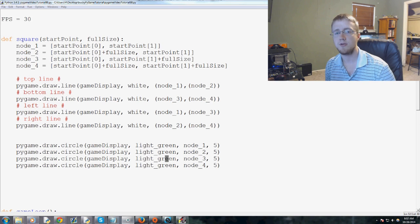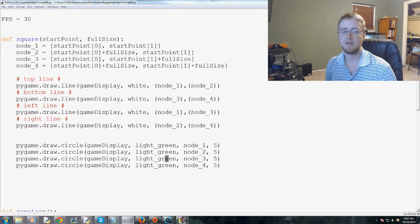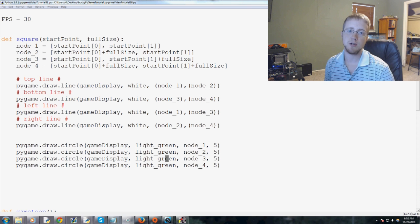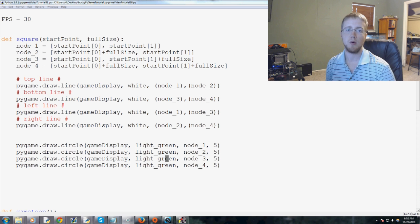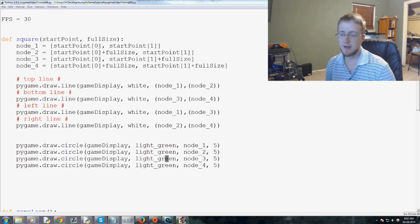Hey guys, what is going on? Welcome to another Pi Game Tutorial video. In this video we're going to be still talking about pseudo 3D, or 2.5D.